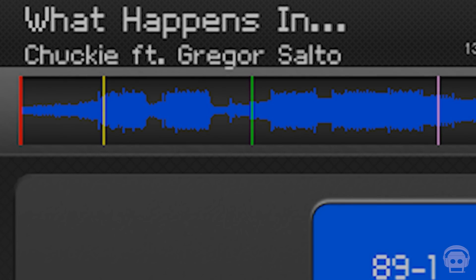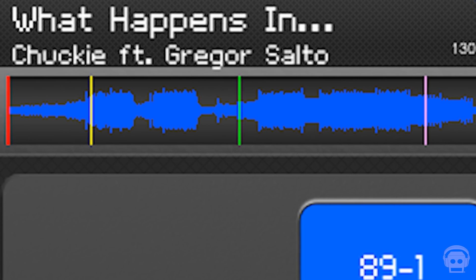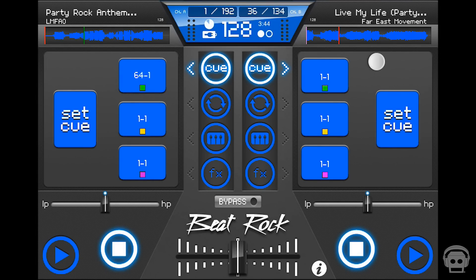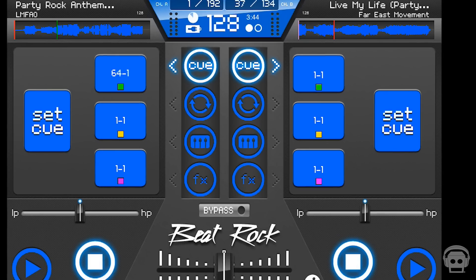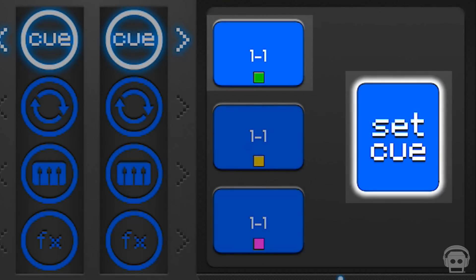Cue points allow you to start or shift the song's position to a predetermined point in the track. Set a cue point by tapping the Set Cue button and choosing one of the three cue slots.